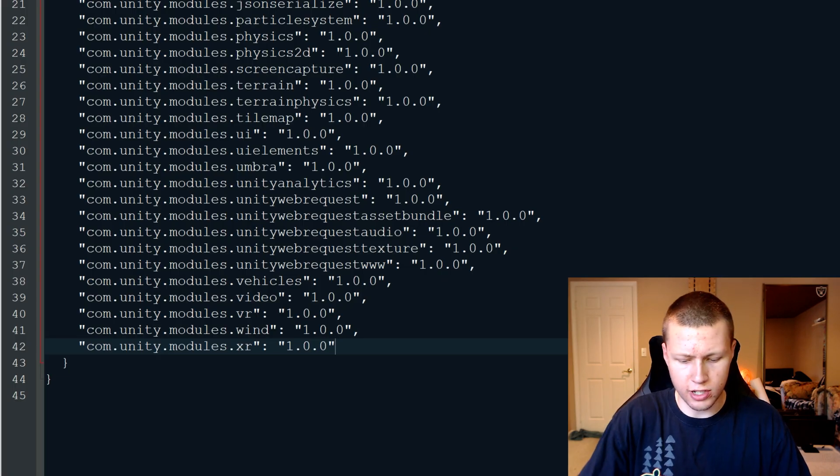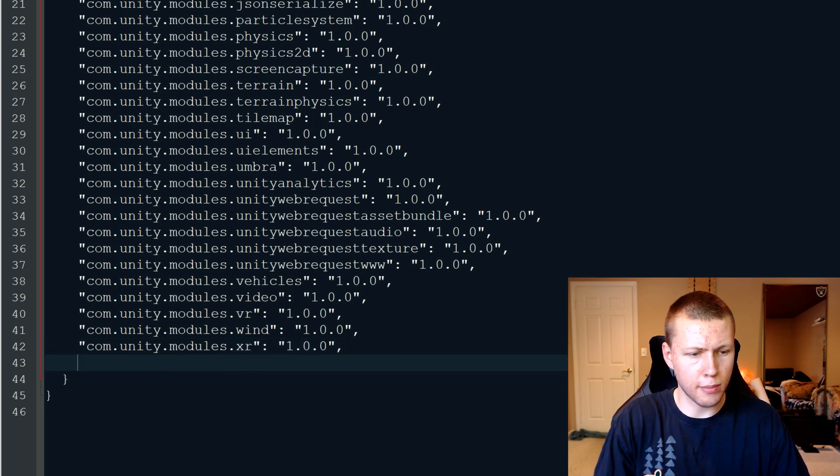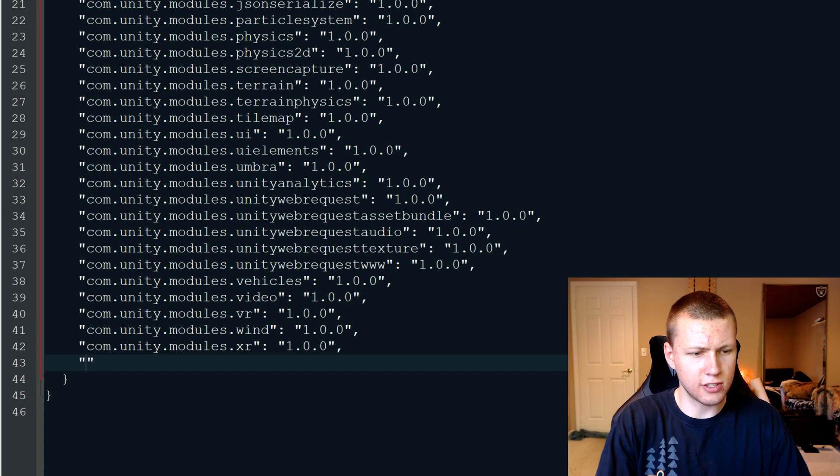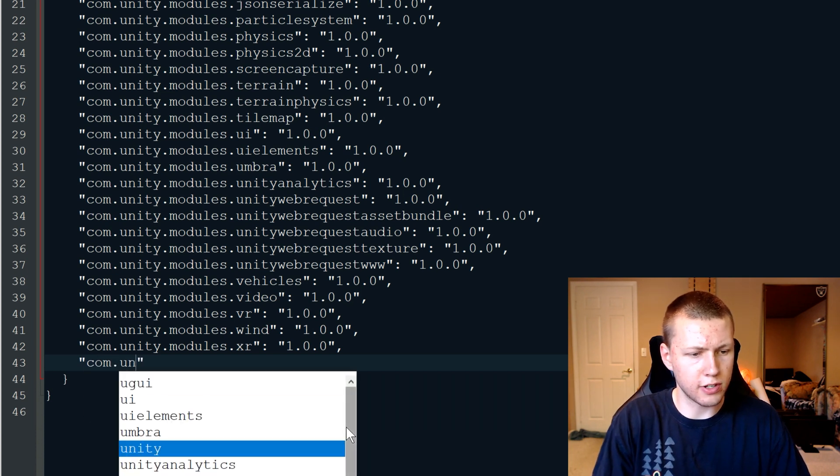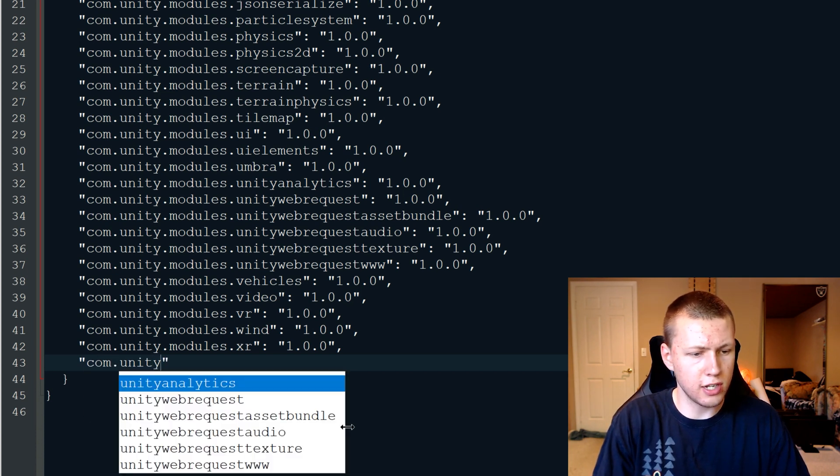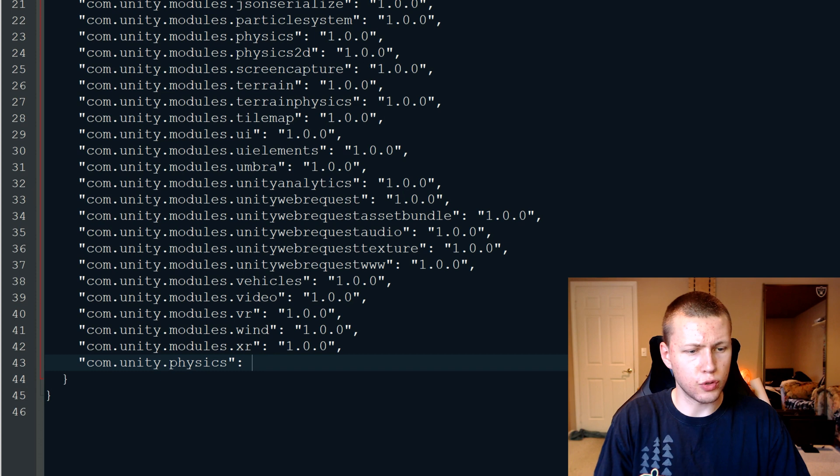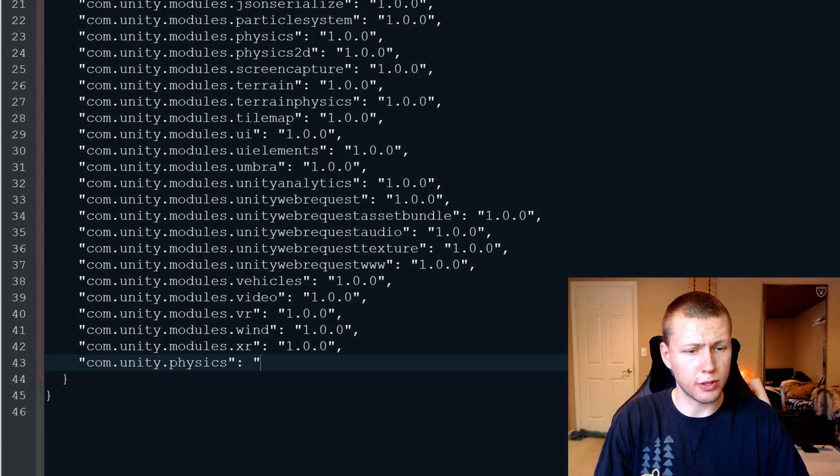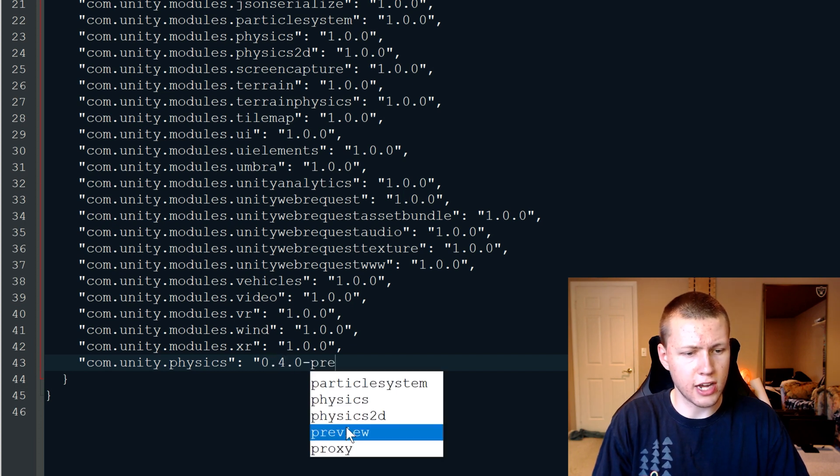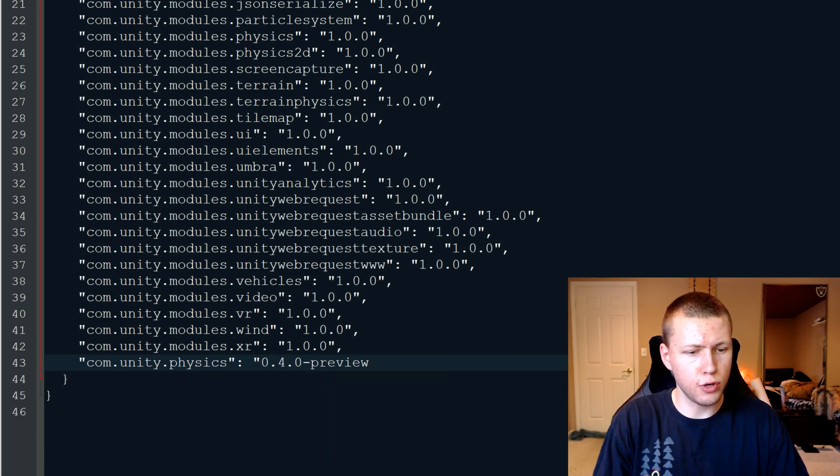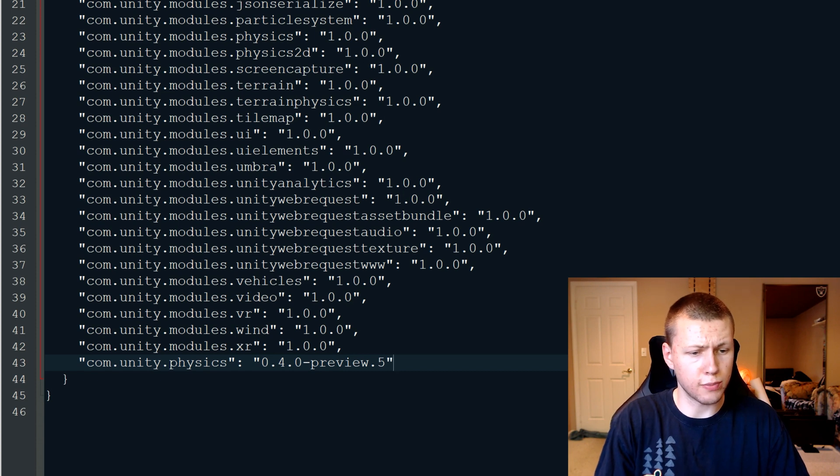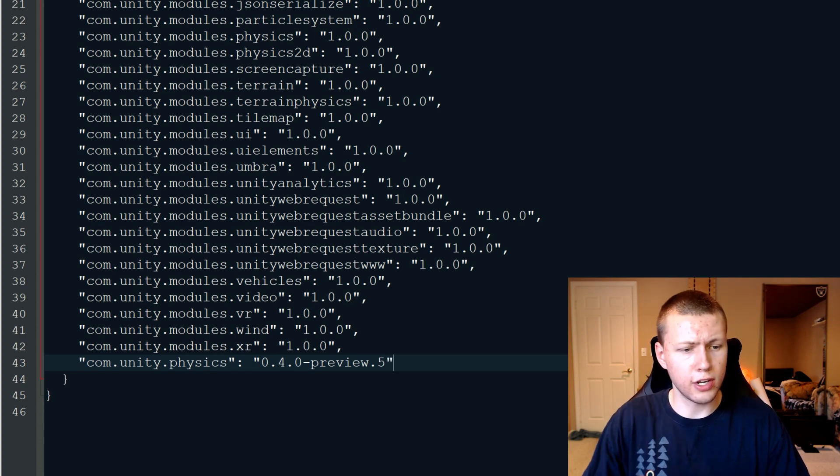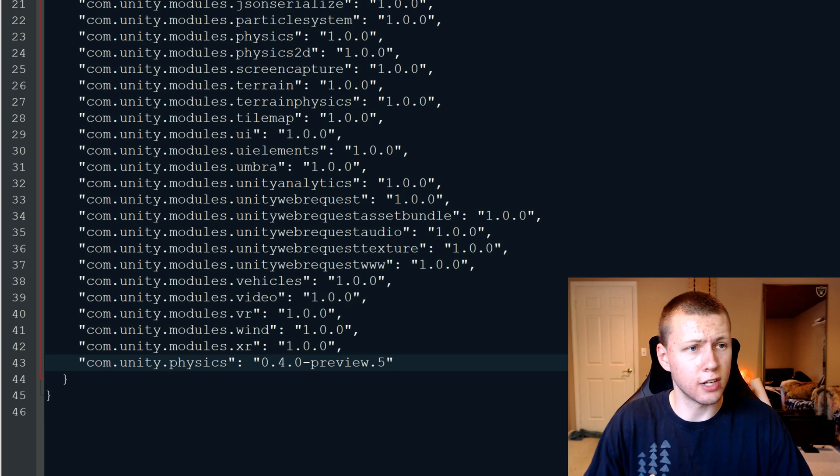So here we'll go down to the bottom. And then after the last element, we'll just do a comma, and then a new line. And in quotation marks here, we'll just do com.unity.physics. After that, just do a colon, and then another quotation mark. And here's where we put the version number. So we're going to be doing again, version 0.4.0-preview.5, and then end the quotation marks there. So again, you can specify the version, I recommend just using the latest version.